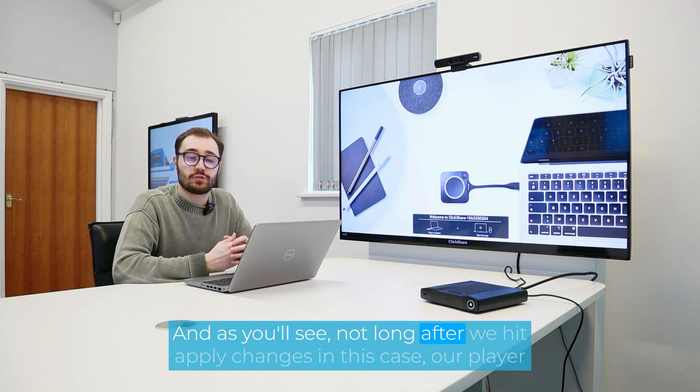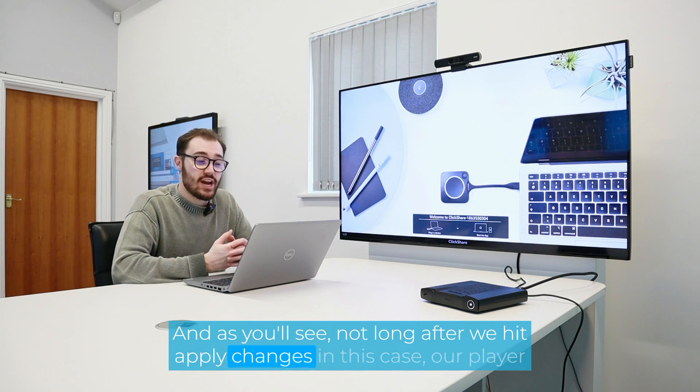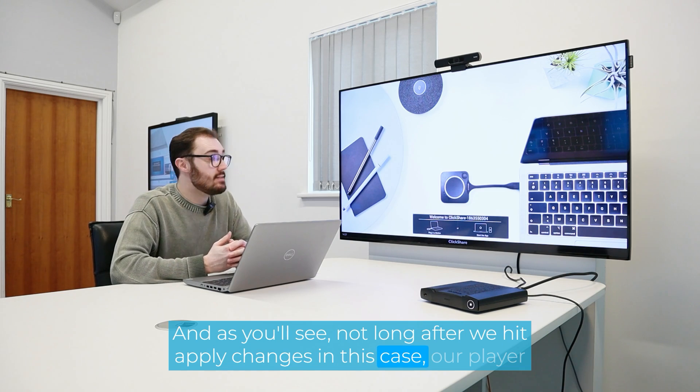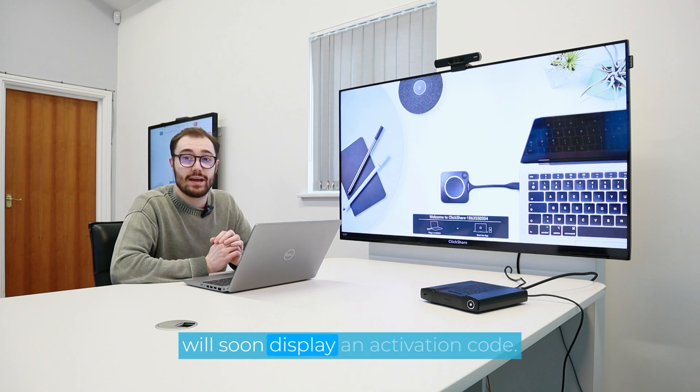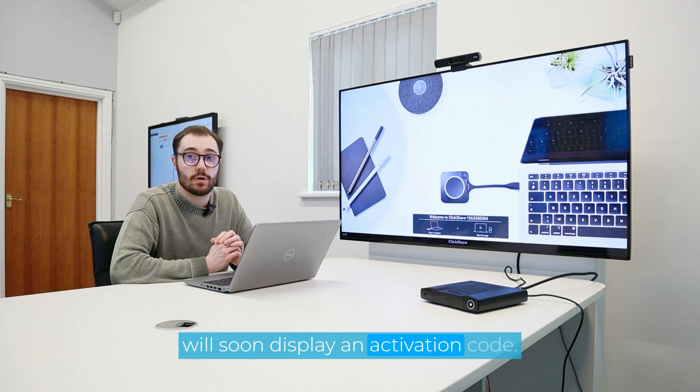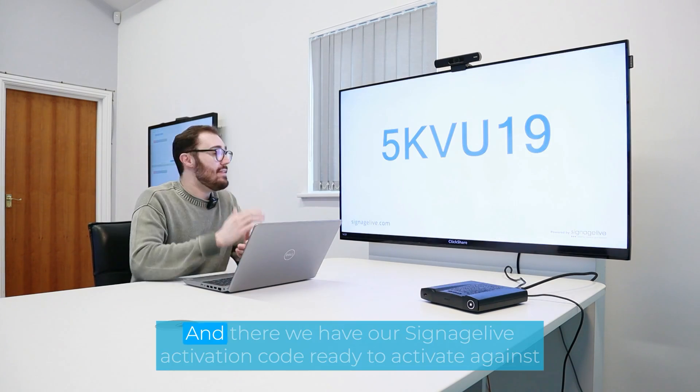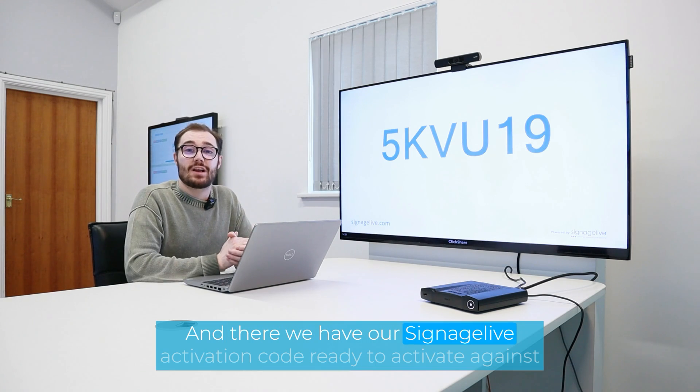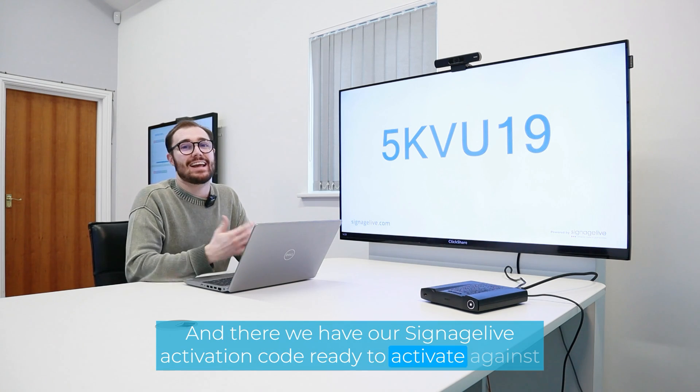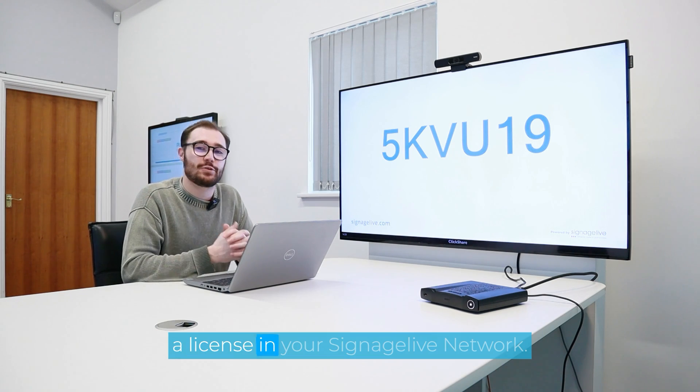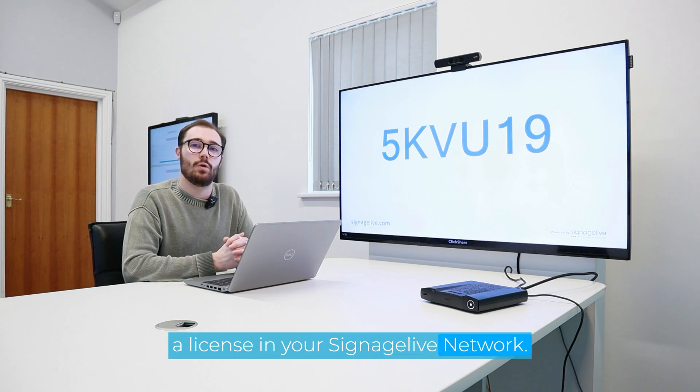And as you'll see, not long after we hit apply changes in this case, our player will soon display an activation code. And there we have our Signage Live activation code ready to activate against the license in your Signage Live network.